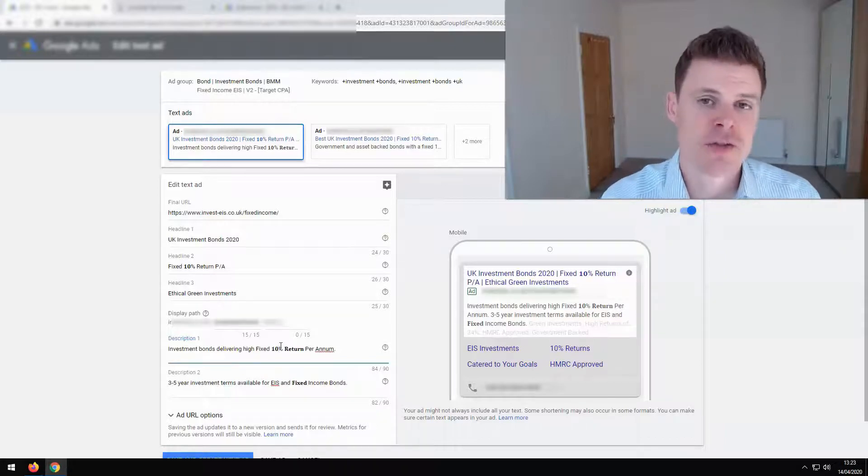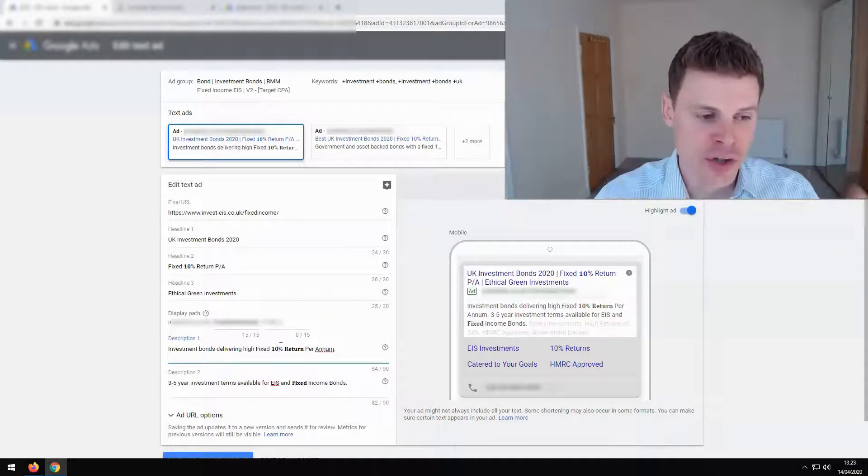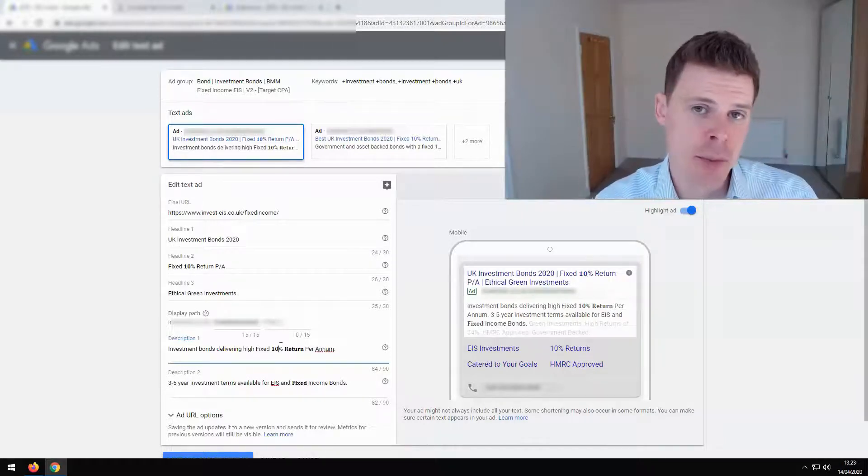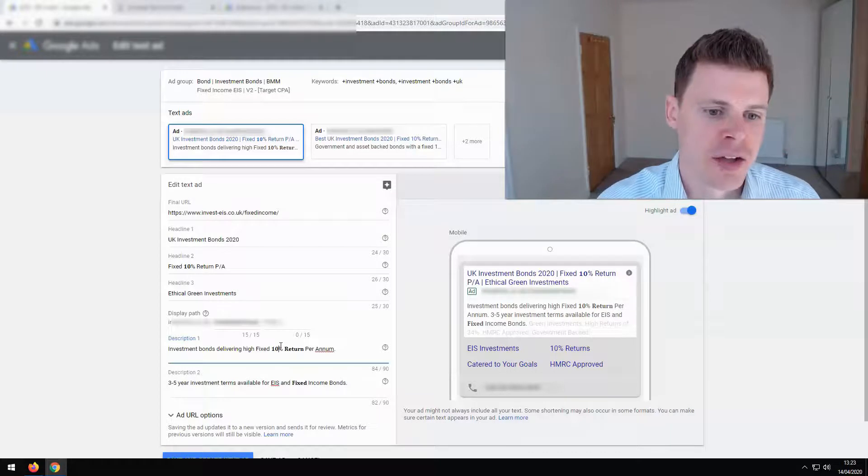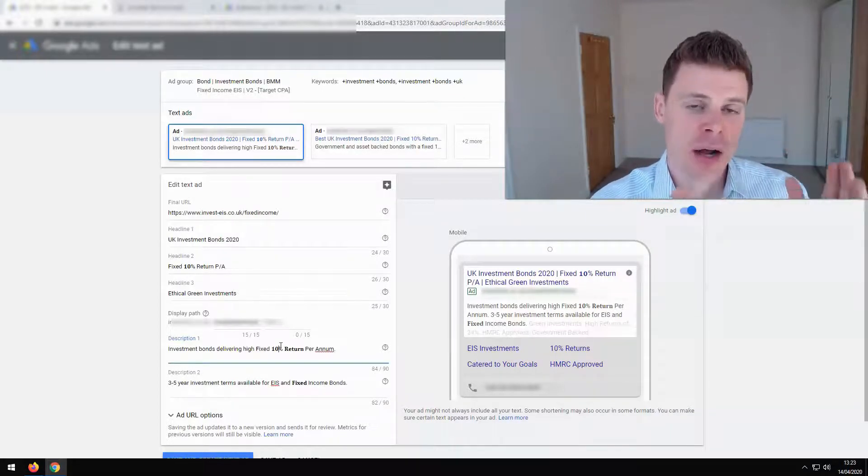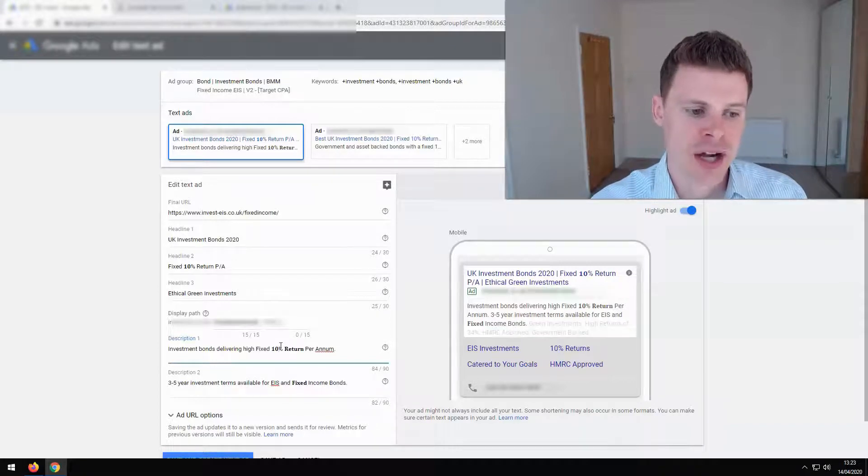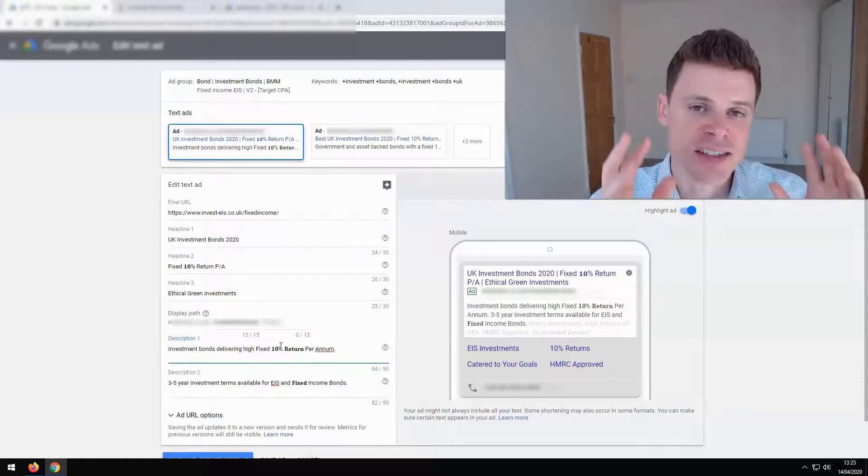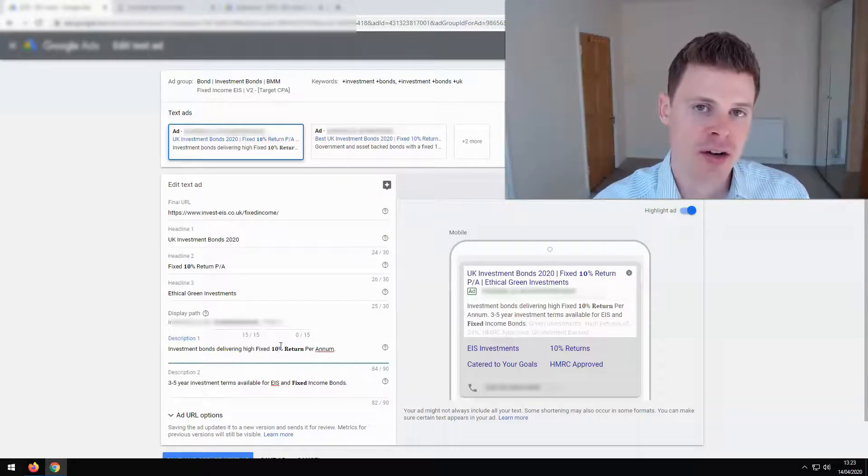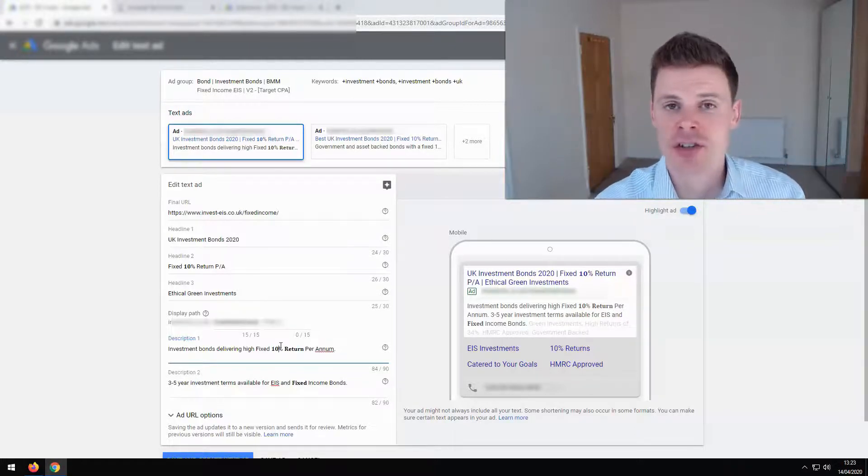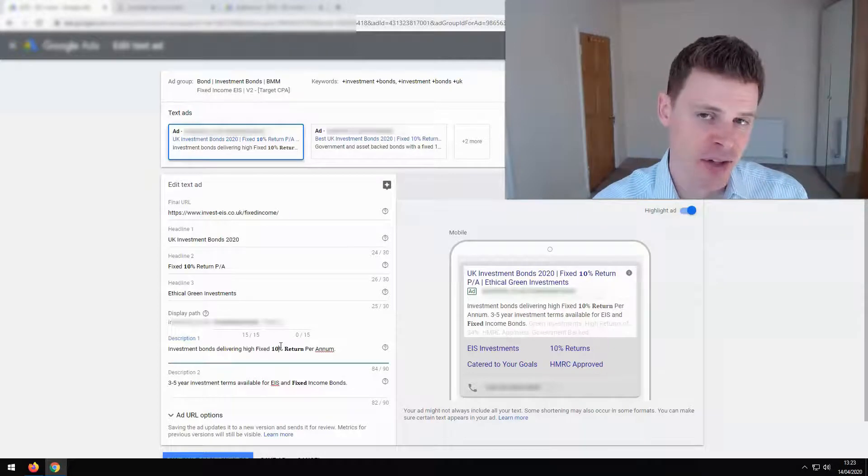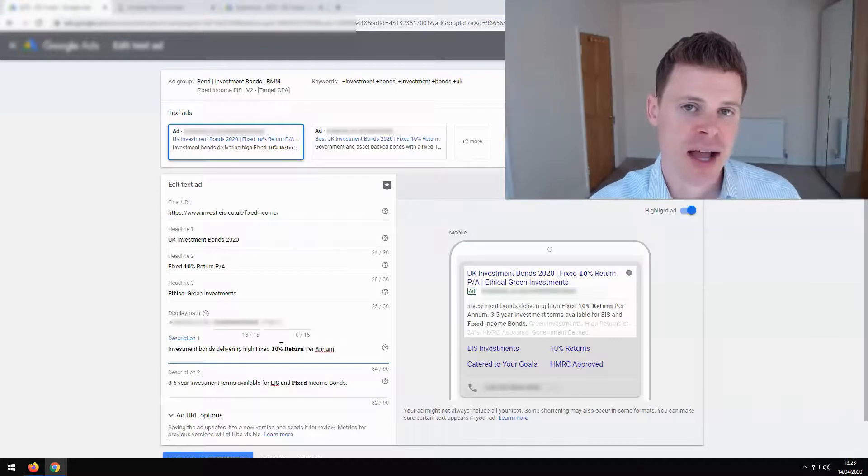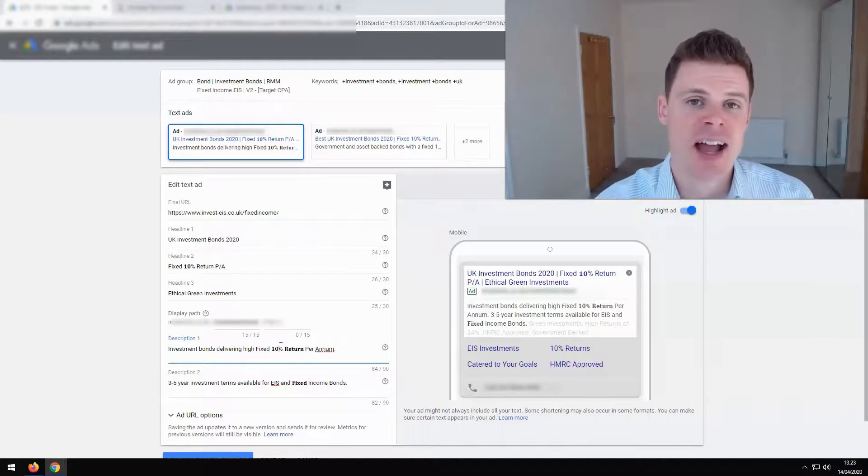Another potential disadvantage from using this is that it can potentially impact your quality score. So what I would recommend doing is setting up some of your ads within each ad group, or one ad per ad group, with the bolder text, and then test. Test across your ad groups, test across your campaigns, and see what impact it has. Does it increase your click-through rates? And does it have an impact potentially on your quality score? So test for each specific campaign and see what impact it has.